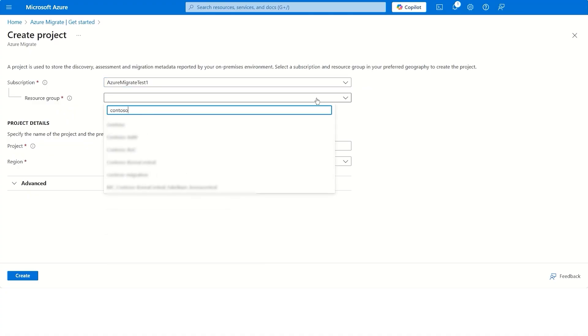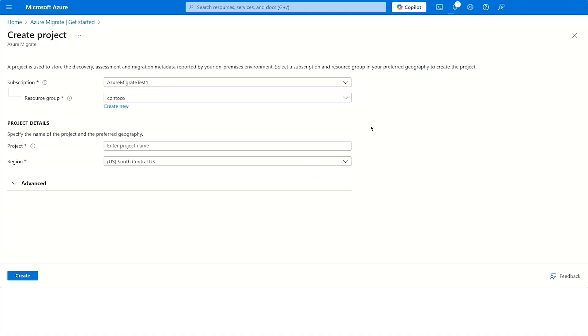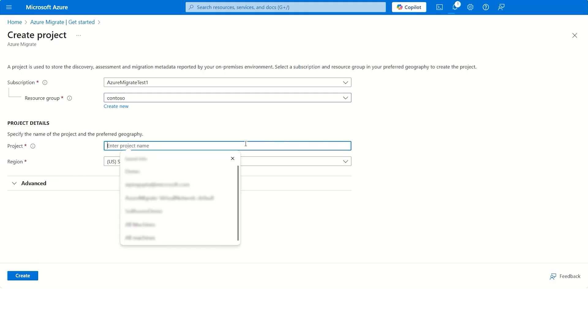Similarly, you can choose the resource group to create a project in, or choose to create a new resource group. A resource group in Azure is a logical container where you are creating your Azure resources.